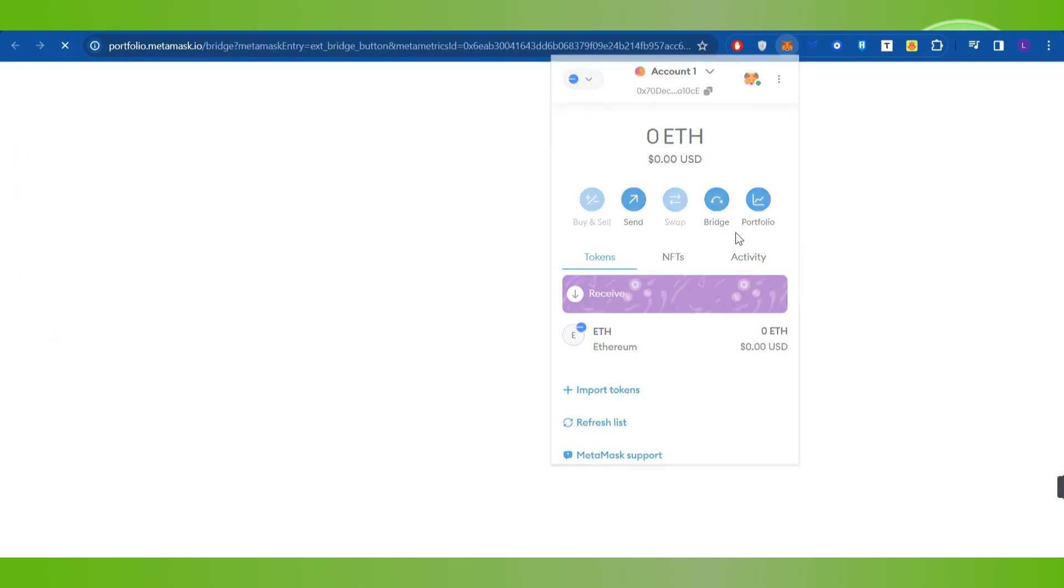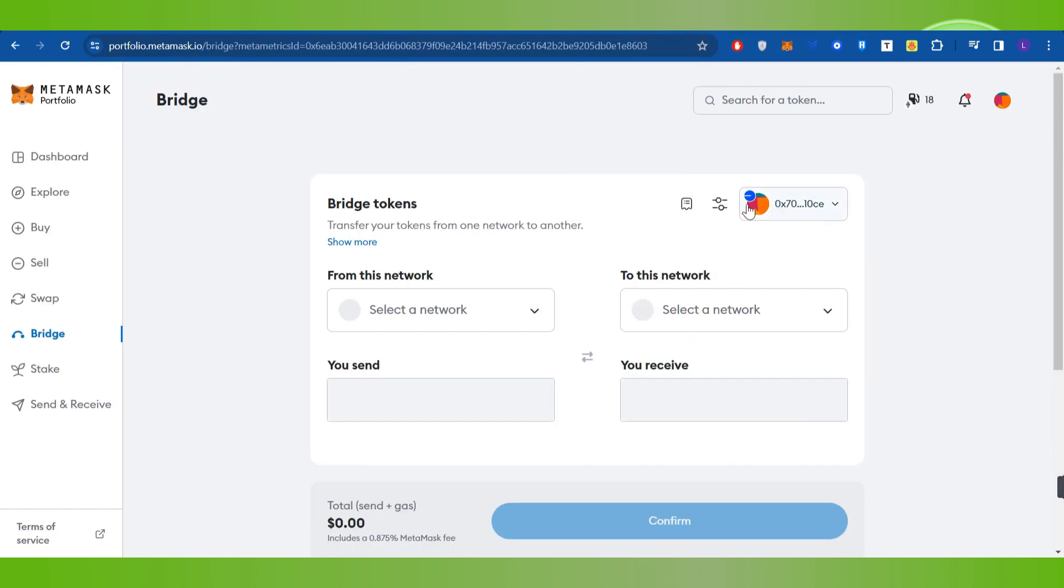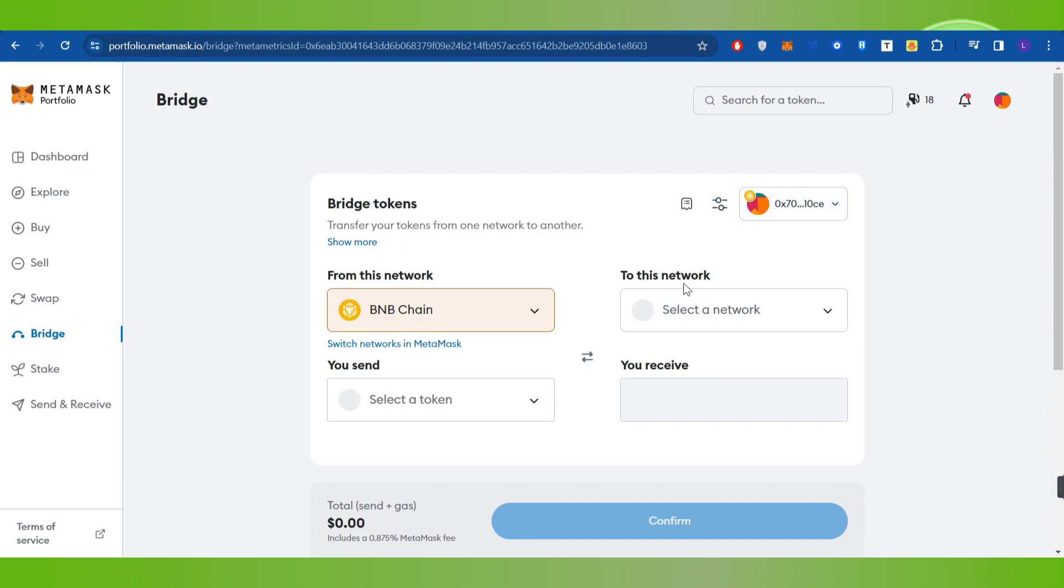So you simply need to click on Bridge and then you will be redirected to a new tab. Now over here it will ask you to first connect your MetaMask wallet with it, so you will have to click on Connect Wallet and then connect your wallet with it.